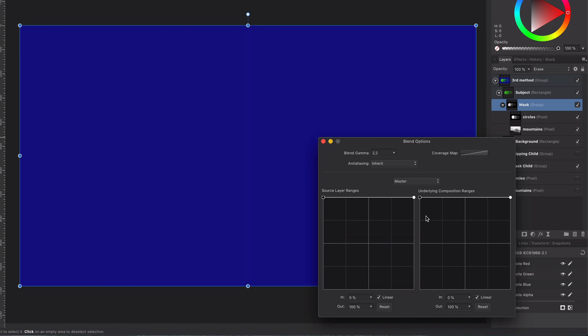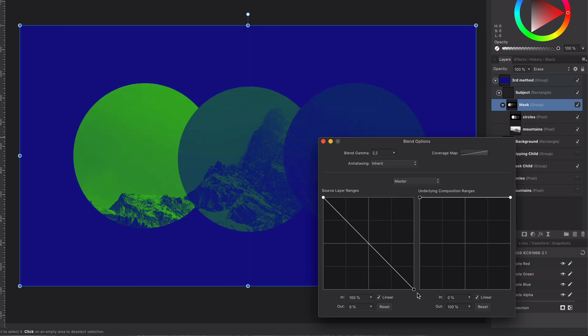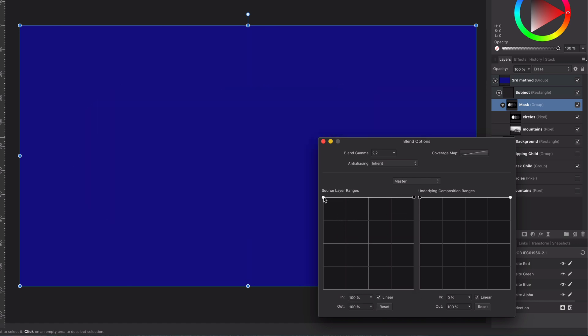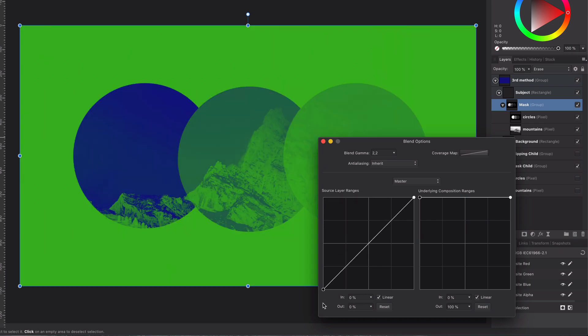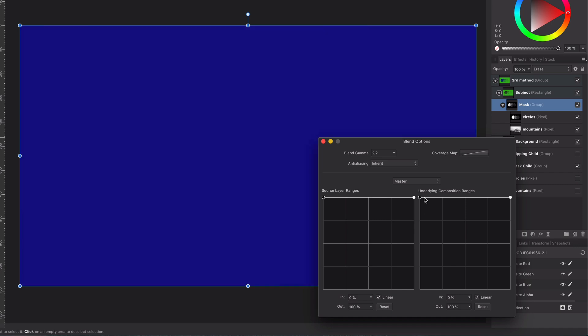While I'm in this blend range dialog, another thing you can do very easily is just to invert the mask. How easy is that? I think you have to agree, this technique is so powerful compared to the default masking method.